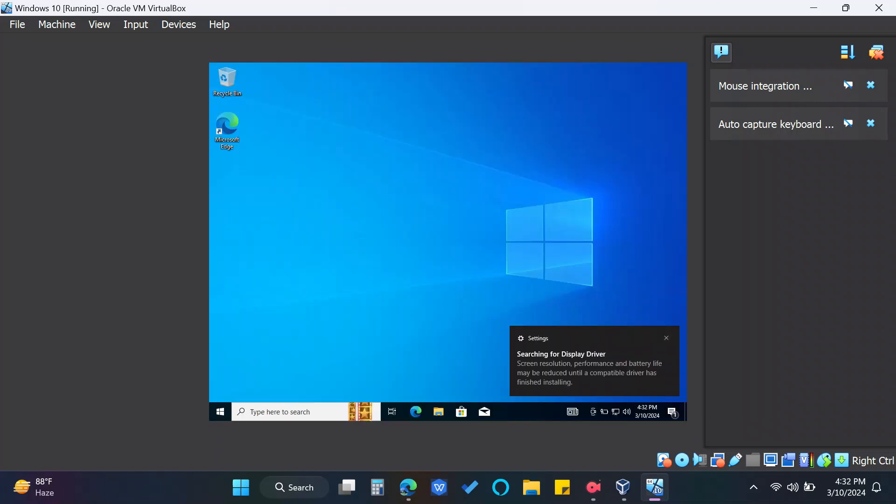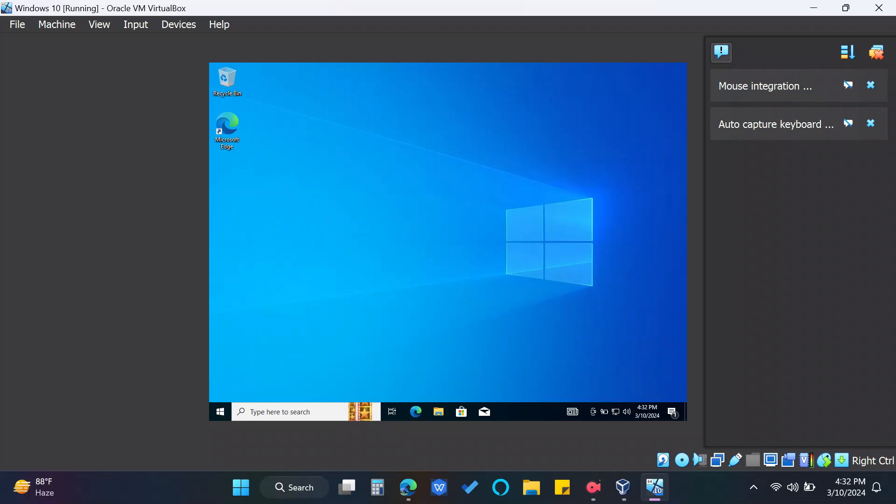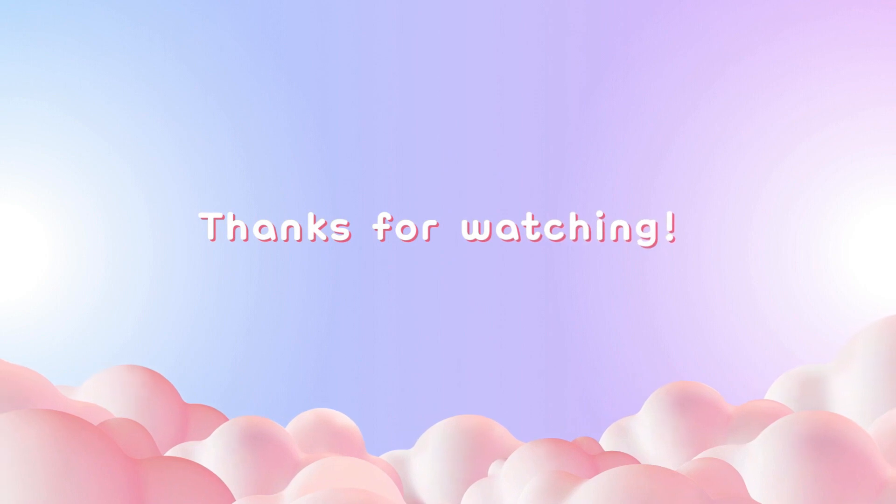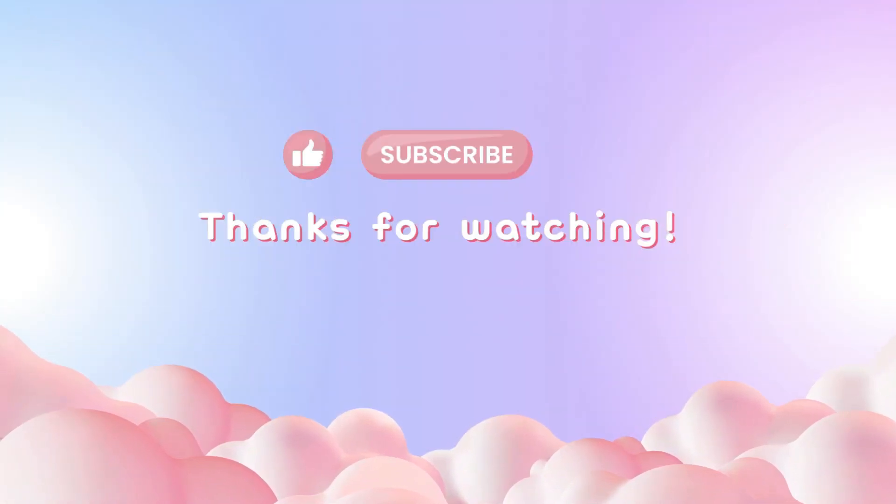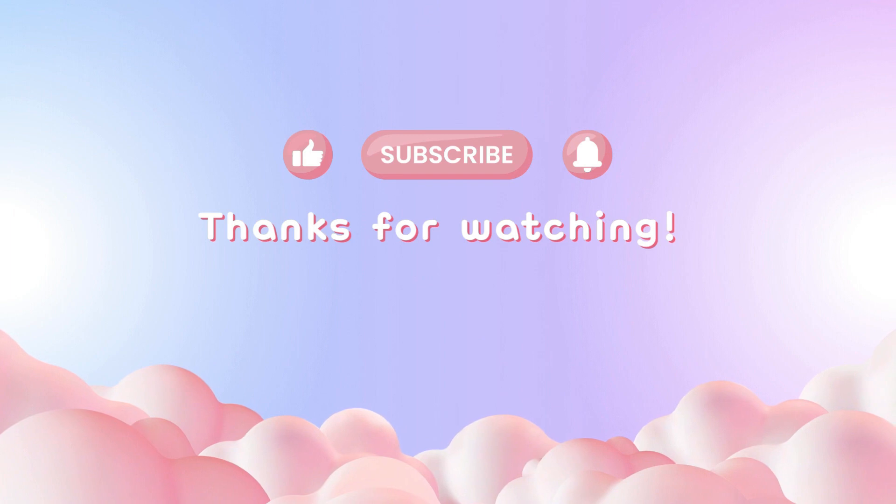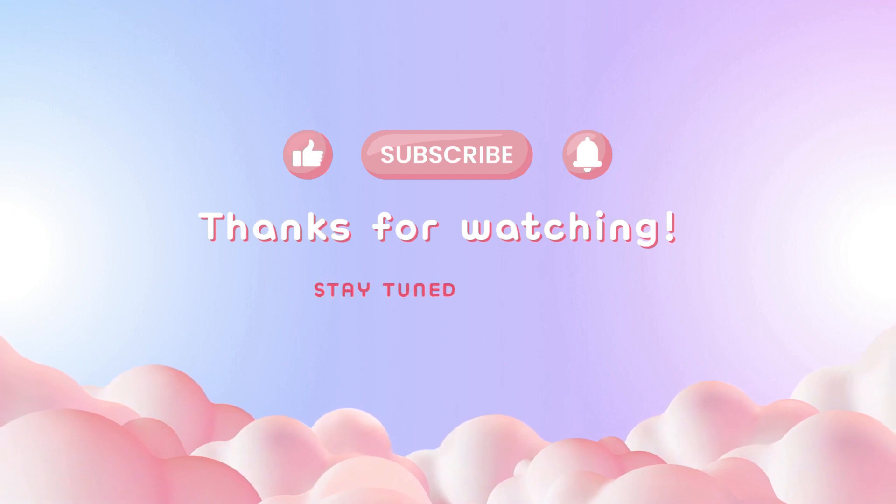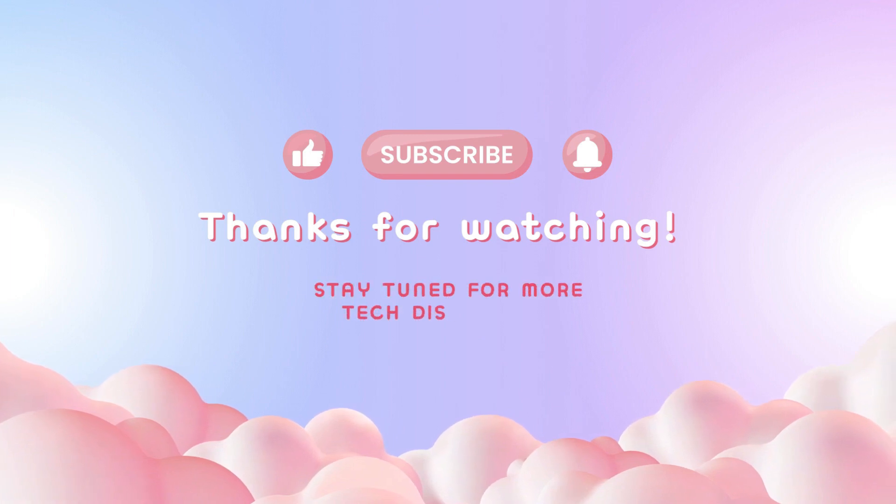You have now installed Windows 10 on a virtual box. Thanks for watching! If you enjoyed the video, don't forget to like, subscribe and hit the notification bell. Stay tuned for more tech discoveries!